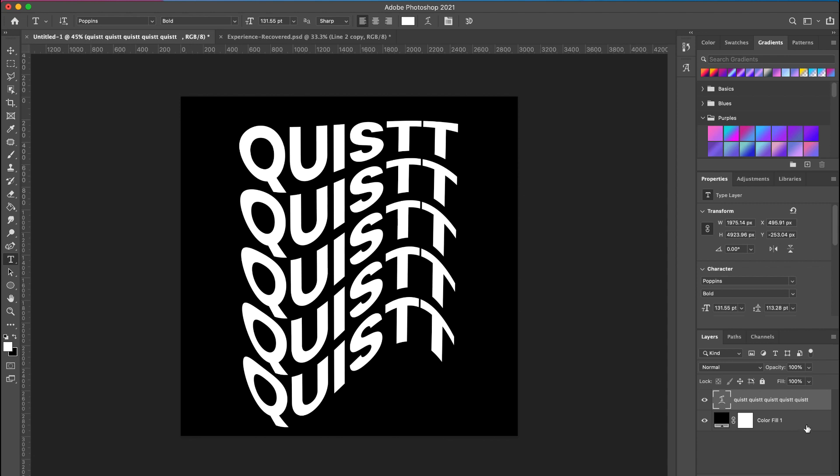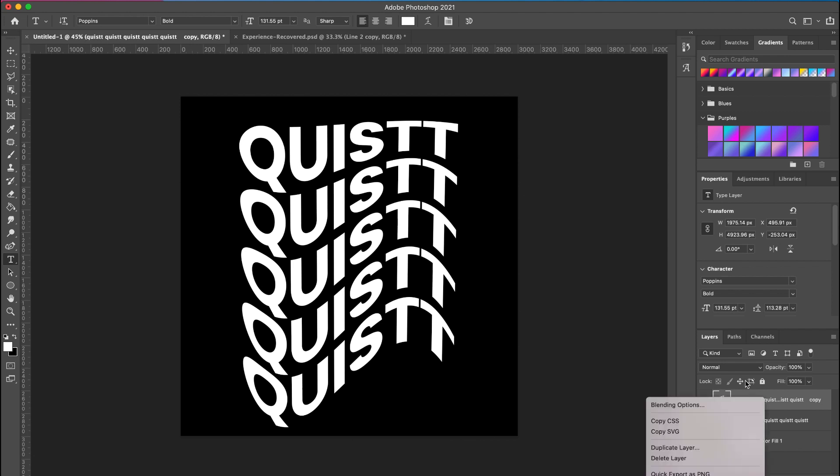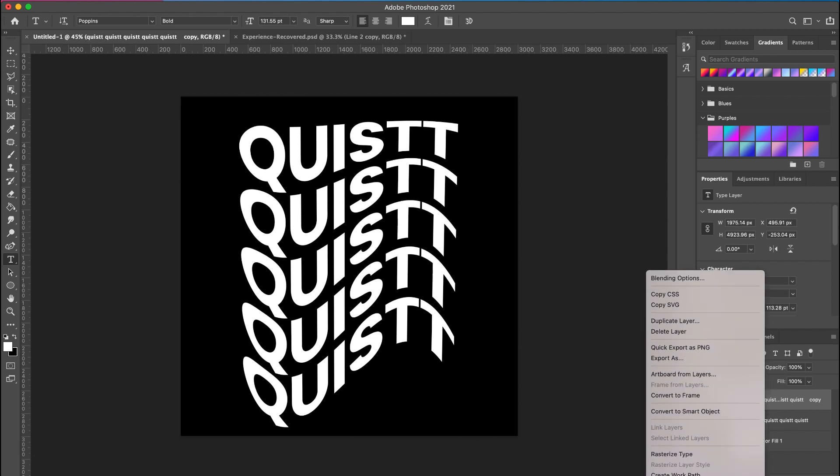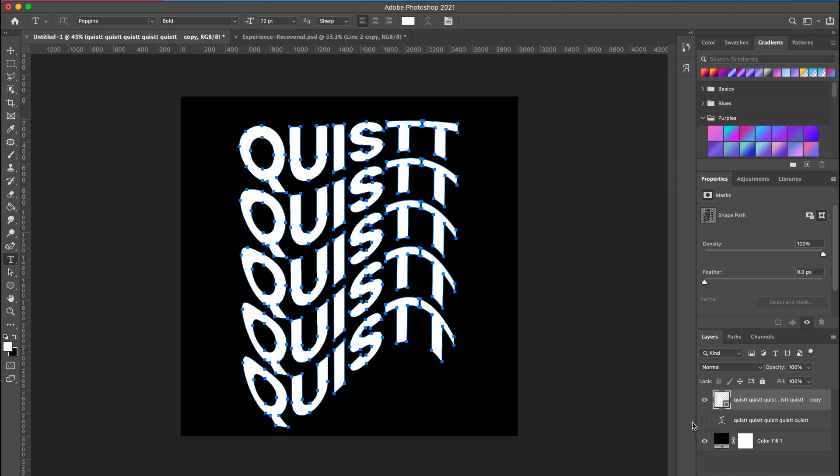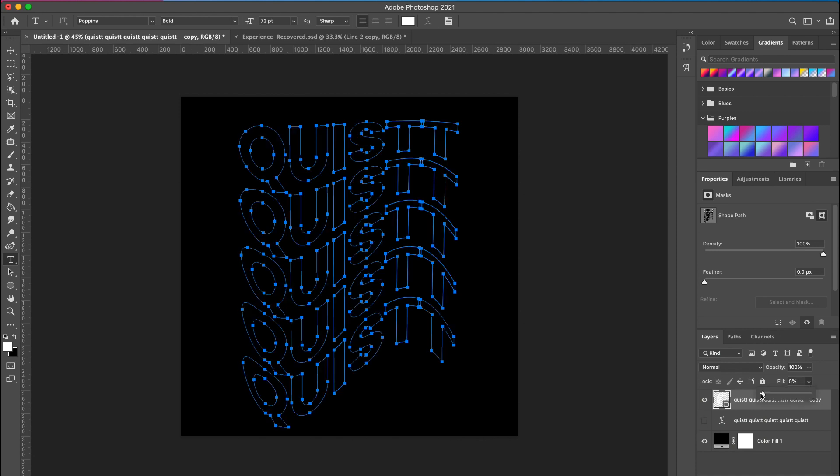So you want to first of all make a duplicate of this. Command J, make a duplicate. Turn this one off. Now right click on the top one and convert this into a shape, not a smart object. Now take the fill all the way to zero. Click on your path selection tool.